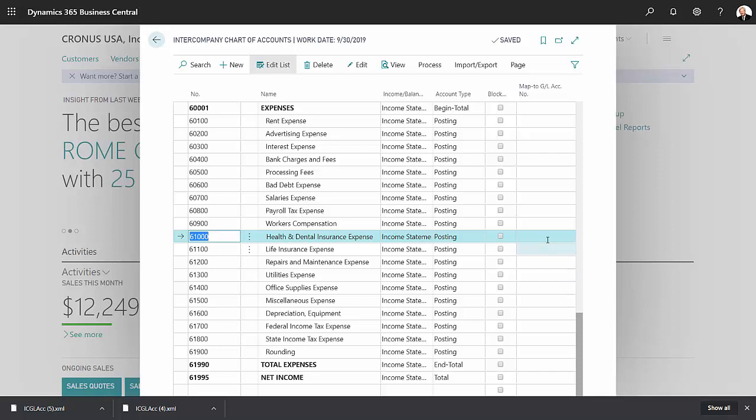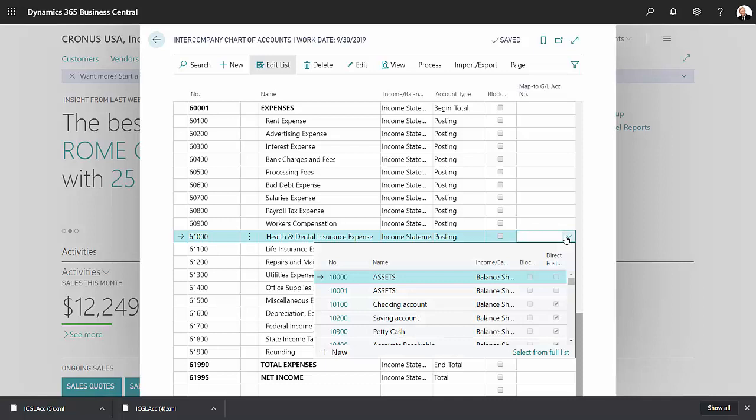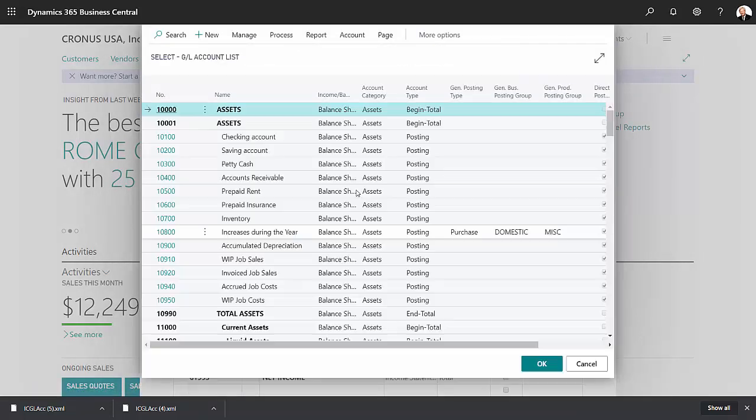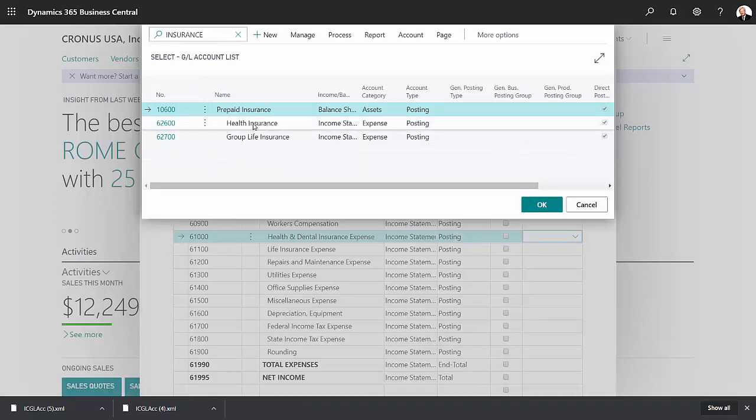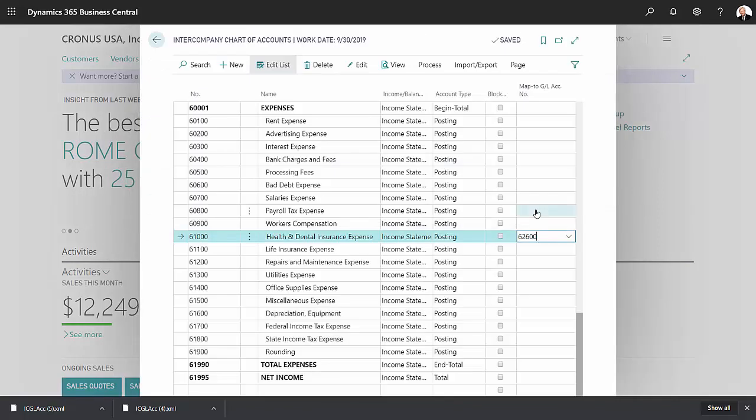But in a subsidiary company it's something entirely different. So take a look at that. I'll look it up here. It's health insurance. So I'm going to select that.